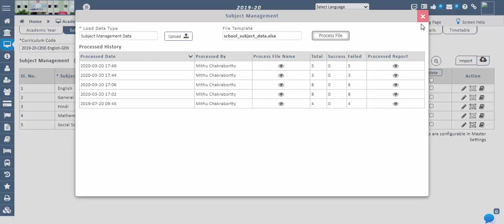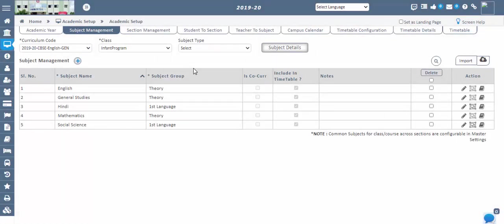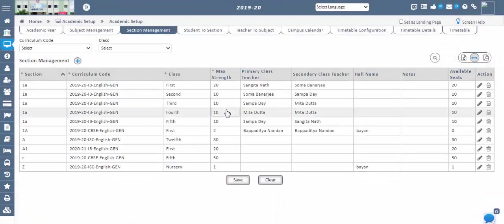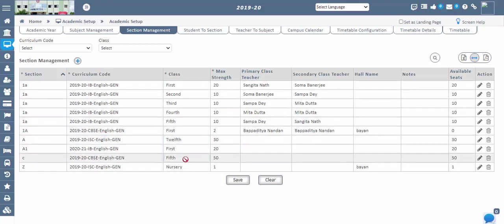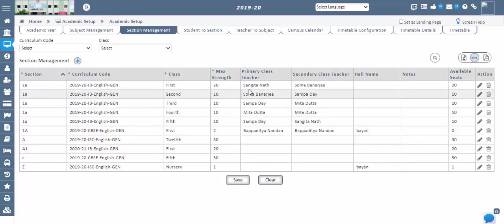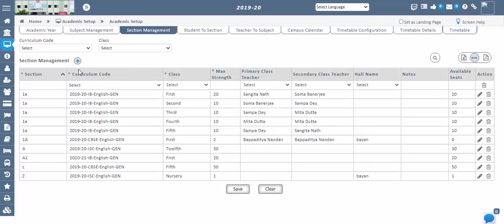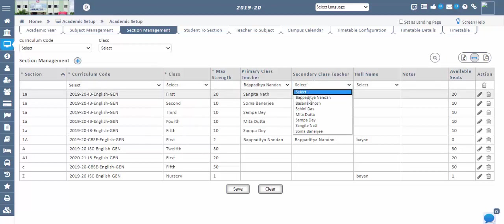When student admissions are confirmed, students need to be assigned to a particular section — only then can we see them in the Student Management screen for any data to be added or reflected. So now we are going to do Section Management, then Student to Section Management. Next step: Section Management. In this screen, we create any number of sections for a particular curriculum code and class. We can also define the maximum strength — the maximum students to be allocated to a section. Duplicate sections for one class are not acceptable. Configure sections by clicking the plus icon and entering data in the mandatory fields. Primary and secondary class faculties like class teachers can also be assigned to monitor students in the section.